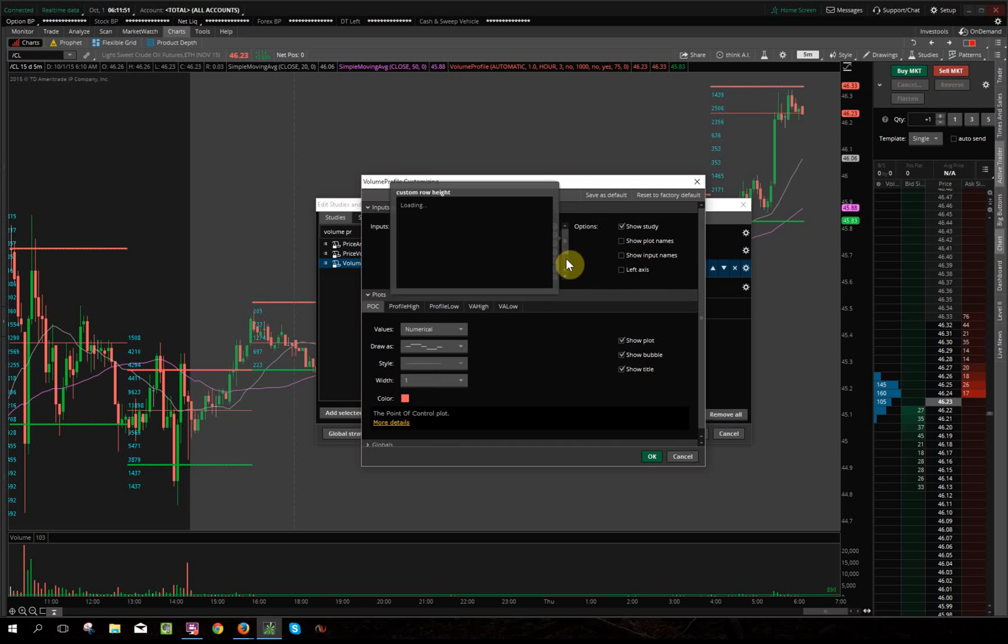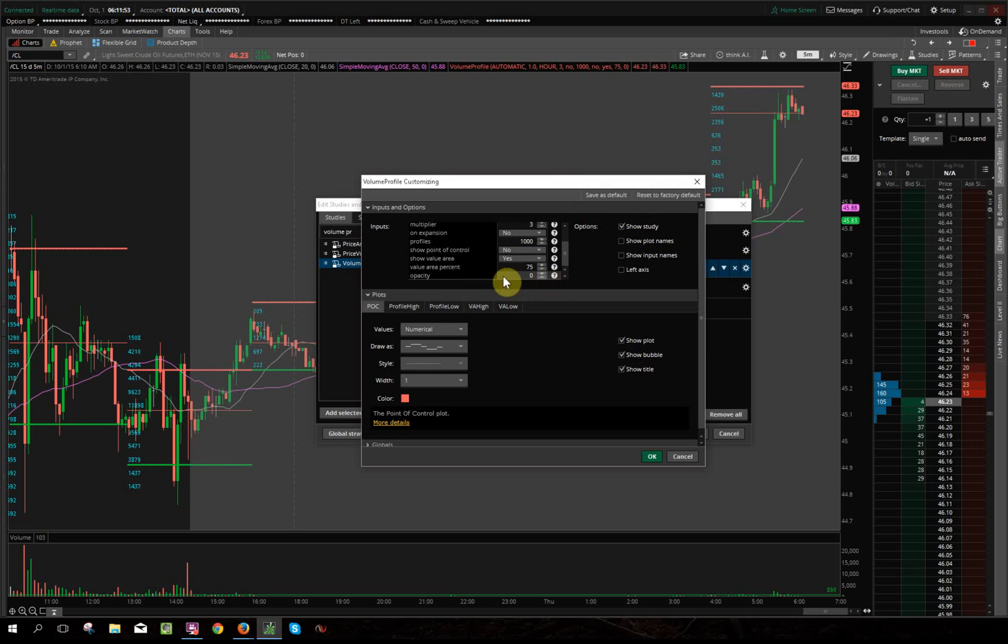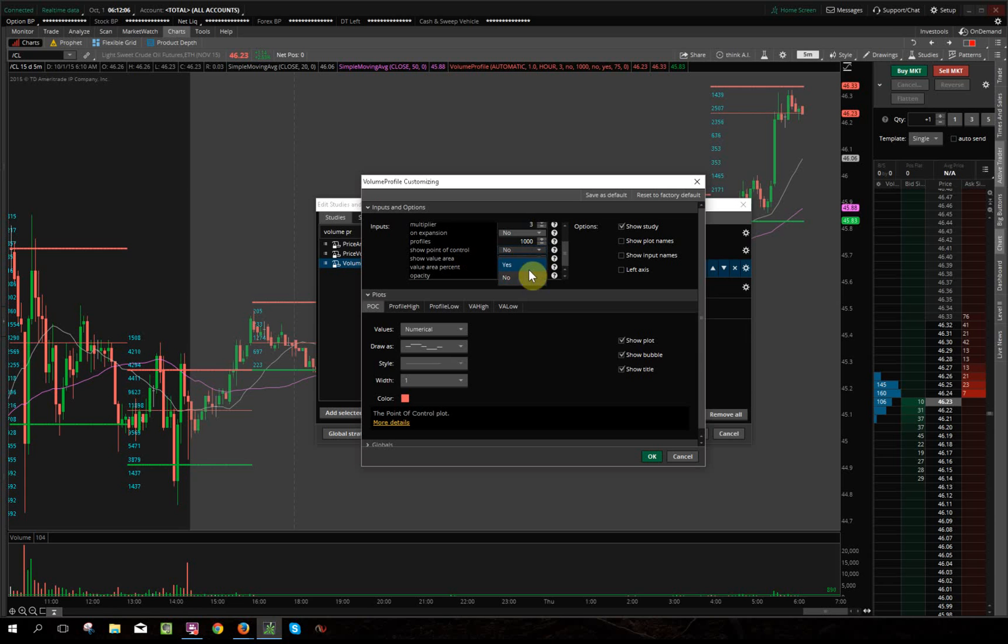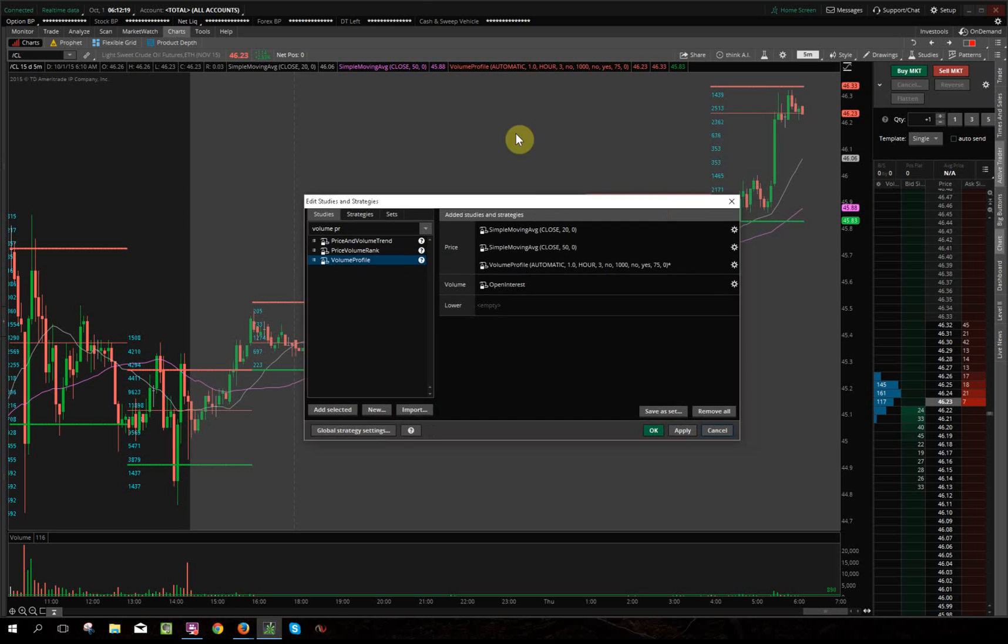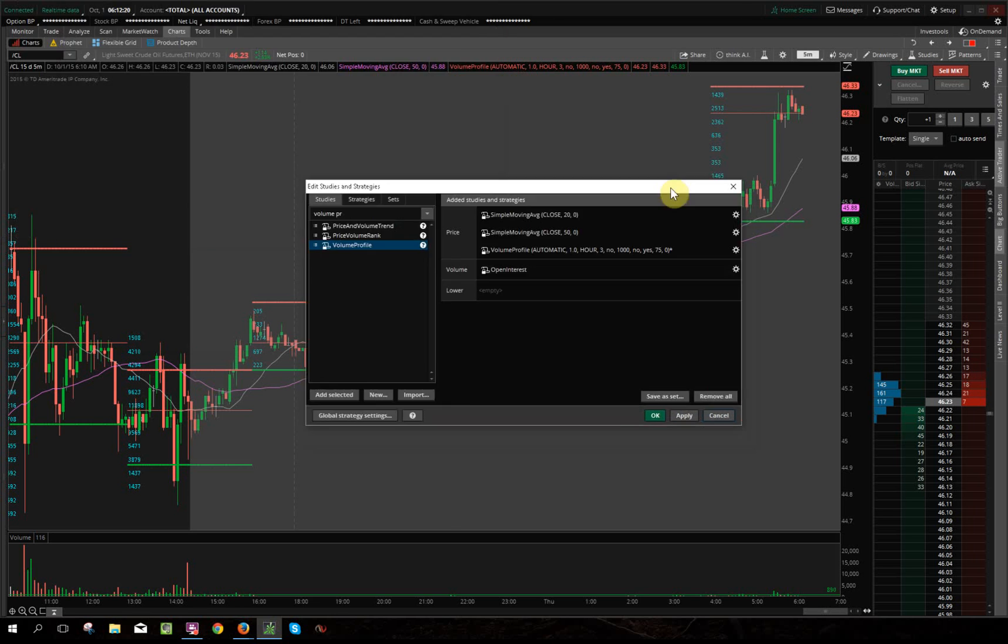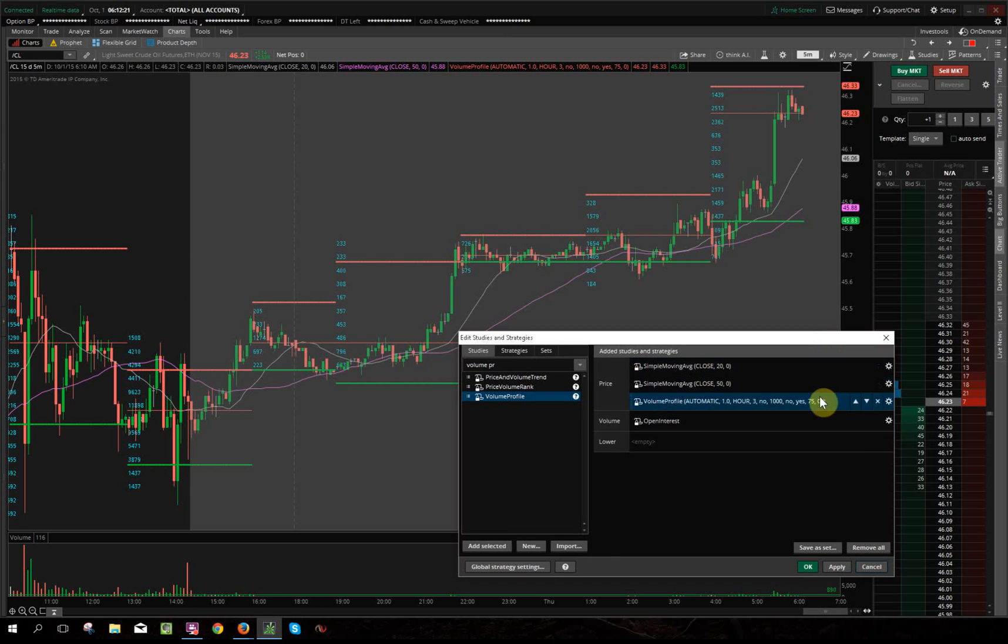And let's see what else we got here. Profiles—by default it gives you a number, a thousand here. Just tells you how many profiles it'll build in a chart. Maximum point of control, I put no. Value area, I put in yes. The value area percentage, I put it up or down to 75 percent, and opacity to zero. And that's where you get the look that you have here.